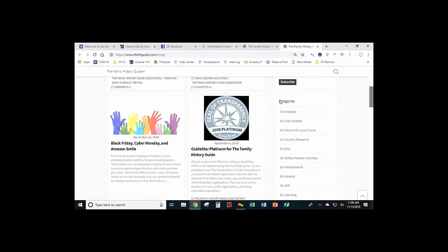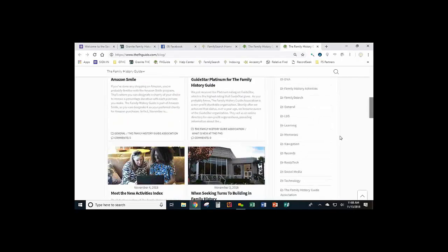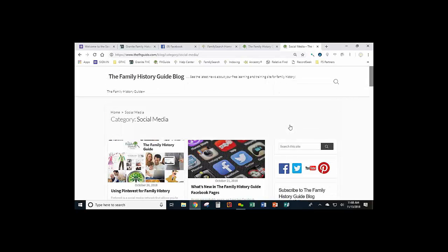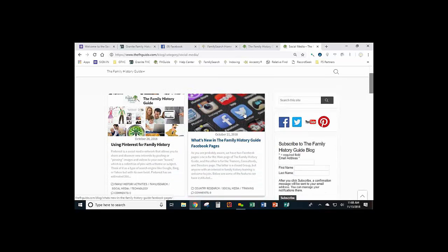You'll notice on the right-hand side there's a section called Categories. Under those categories, if you're looking for, let's say, social media, you can click on the social media button, and it will only show you those posts that have to do with social media.